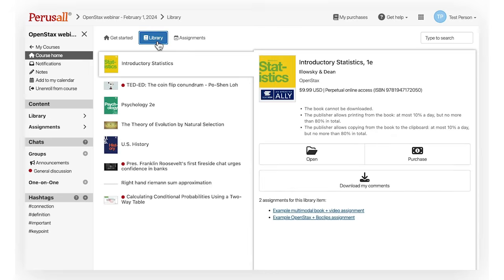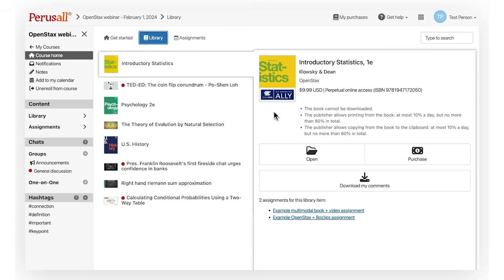Library will show you all the materials within your course. If you need to purchase a book, you may purchase your book here or upon opening up an assignment that includes the book.